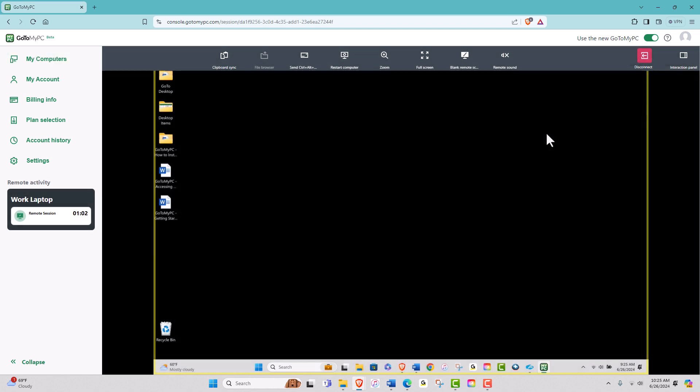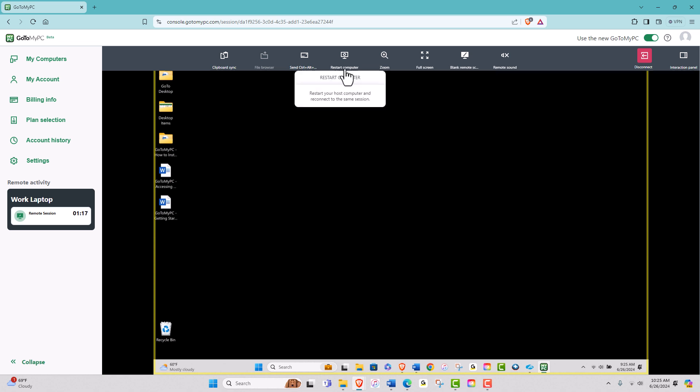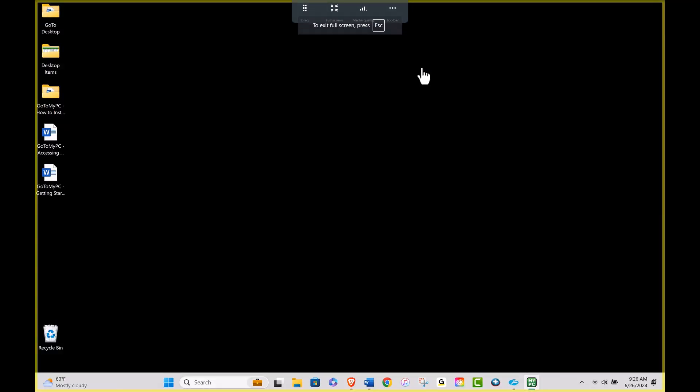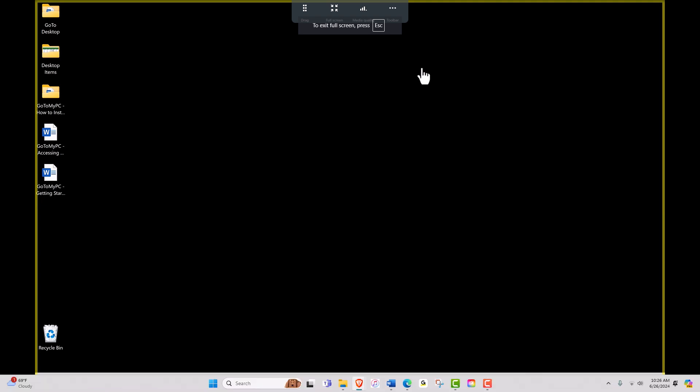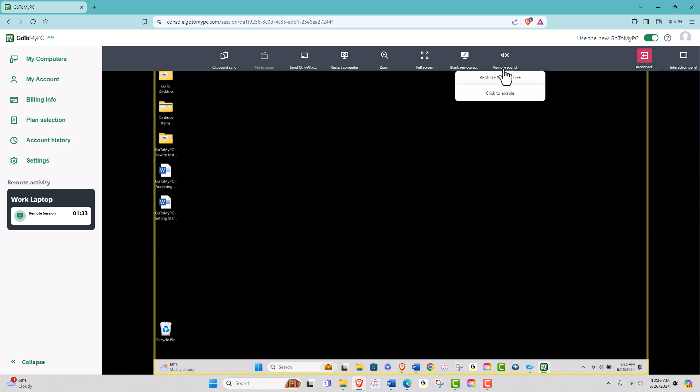Here we are in session with the remote computer. You will see a variety of tools at the top, including clipboard sync, the file browser, send control alt delete, restart the remote computer, zoom in and out of your view, enter full screen mode, blank the remote desktop, and adjust the remote computer sound.